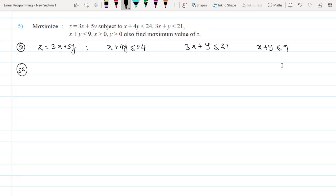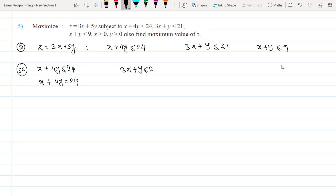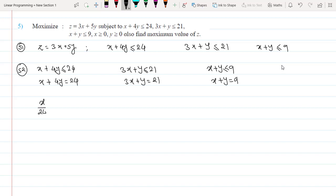Step two: write down the non-negativity constraints and convert the inequalities into equations. So x + 4y = 24, 3x + y = 21, and x + y = 9. Getting the double-intercept form: x/24 + y/6 = 1 for the first equation.